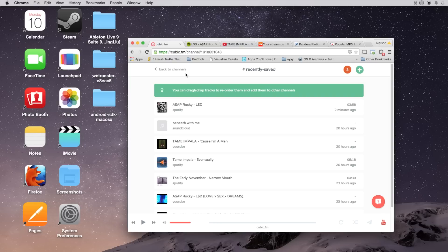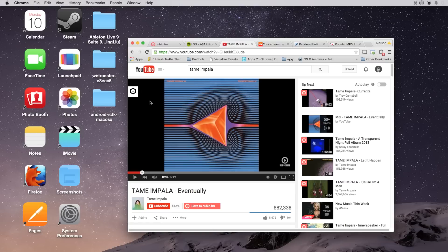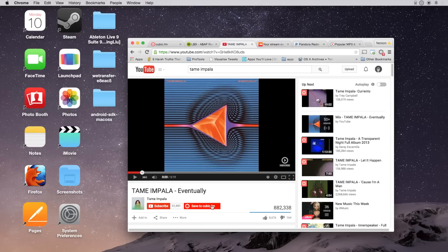If you do have the Chrome extension, you can head over to something like YouTube and here in the top corner you'll see an icon to save it to cubic.fm directly. And you'll also see a button here next to the subscribe button. So all you have to do is click on it and it'll save the song.